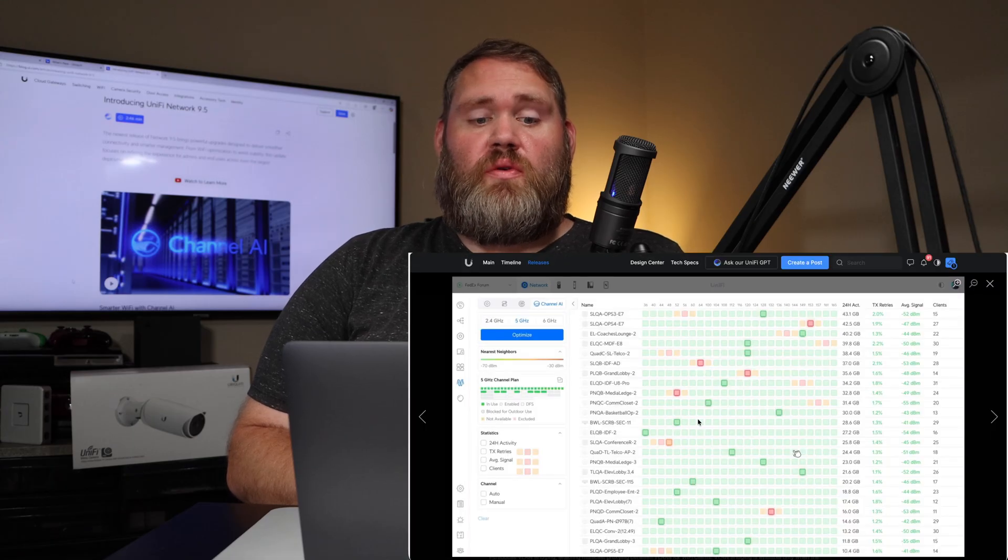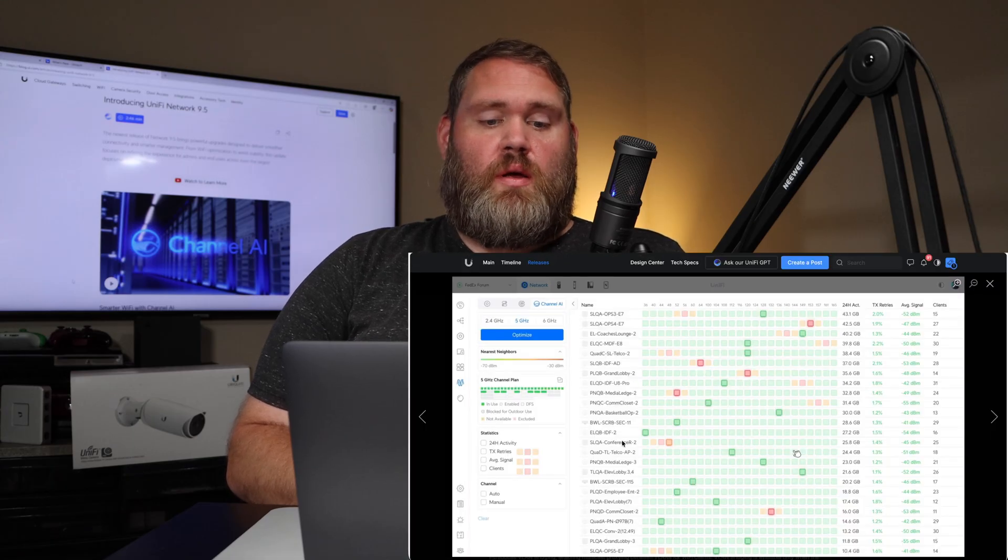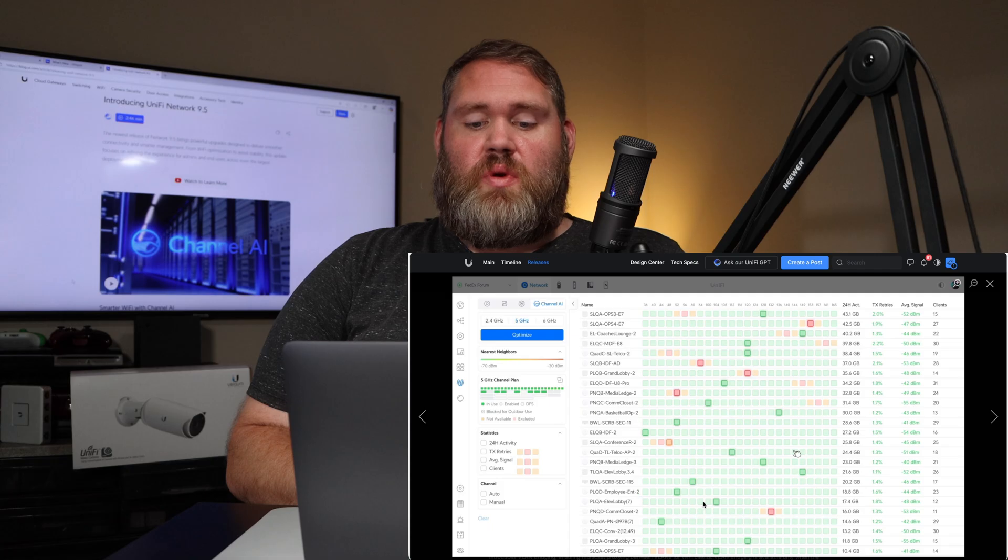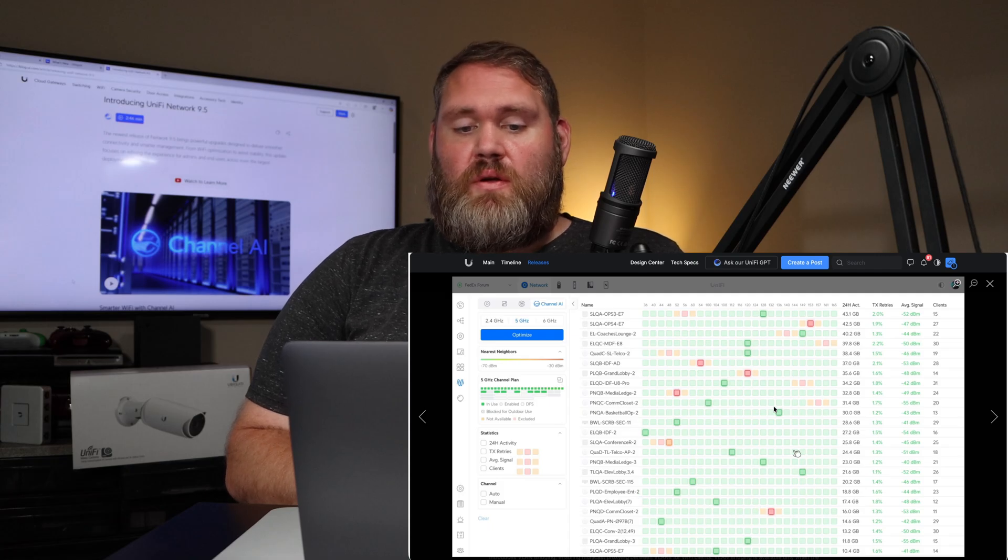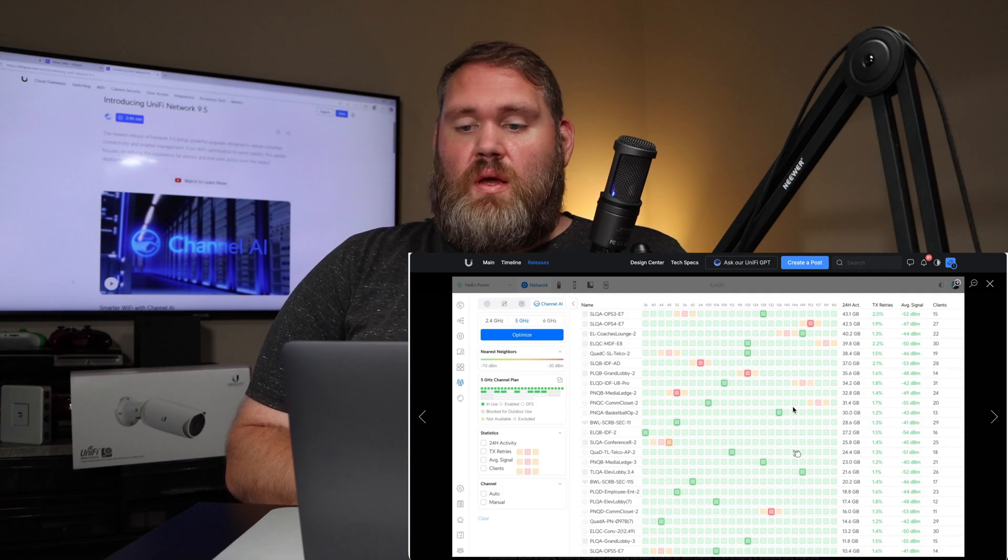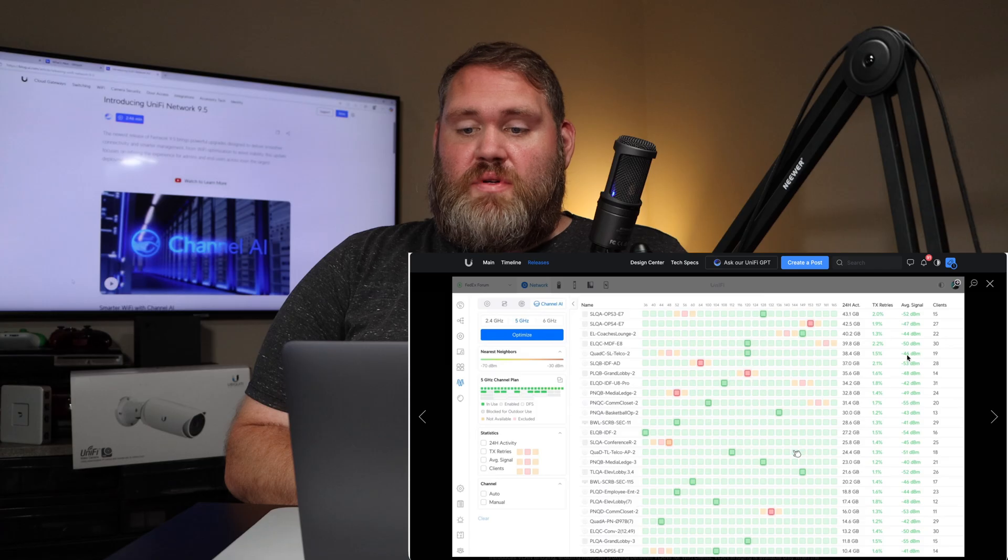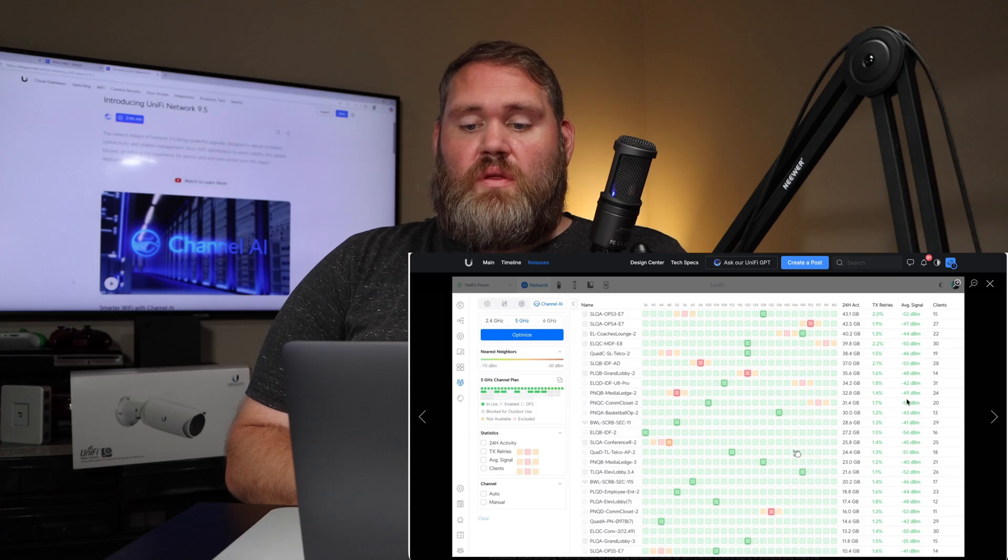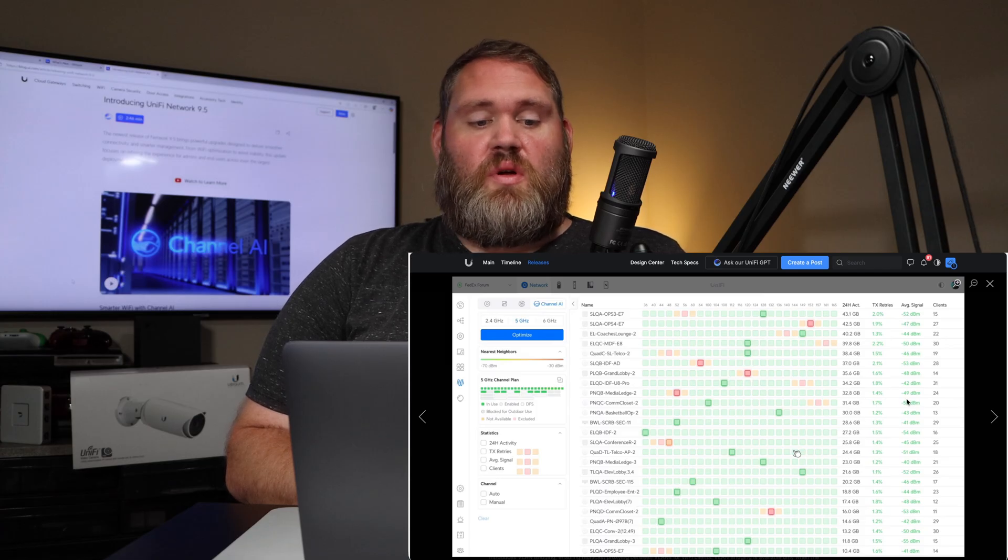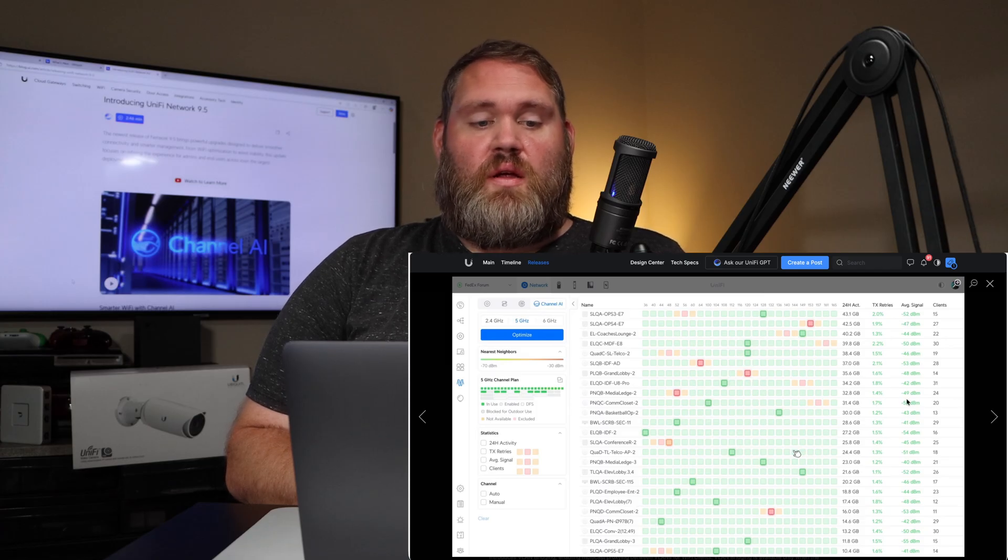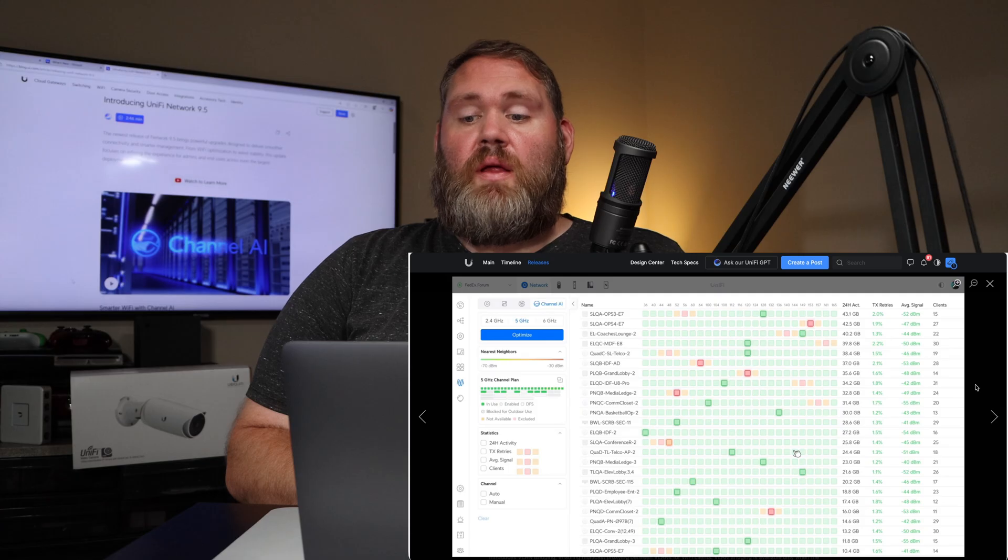That's channel AI. If you have a bunch of access points, it will be even more useful for you because you'll be able to see every channel that you're using and the average signal strength and just so much data here in this channel AI feature.